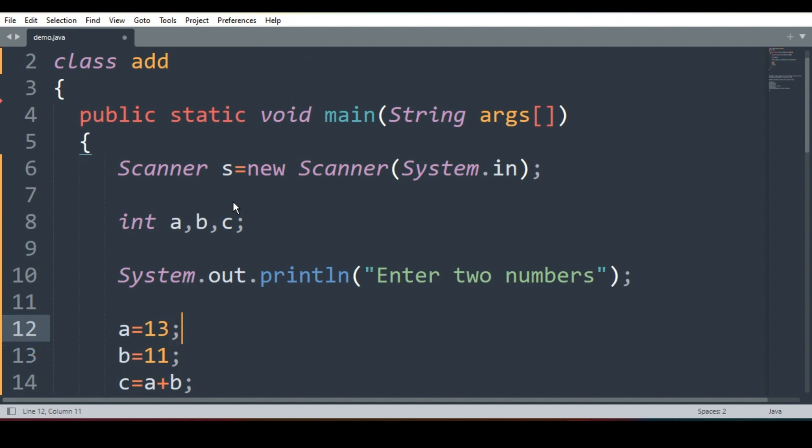So in our previous program, what we did? We simply gave the value and addition happened, and every time when I executed the program, same result I was getting. But now what will I do? I will declare.